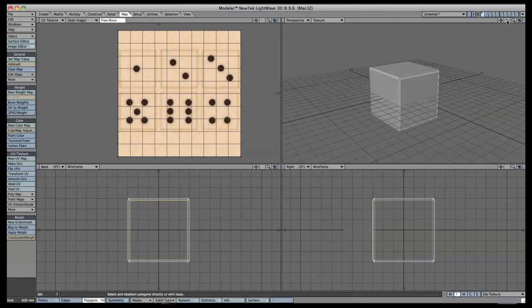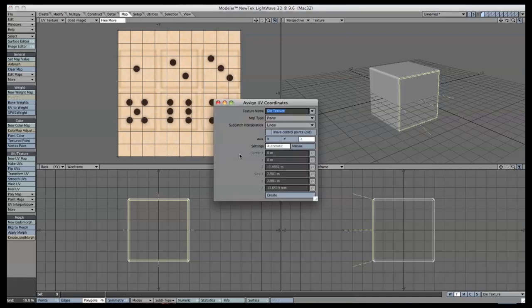Select one surface of the die and press Shift-Close Bracket to select the polygon around it. Go to the Map tab, then go down to the UV Texture area and select Make UVs. Make sure you have the correct axis chosen — you can see here it is facing the Z axis, so that is selected. Leave the map type on Planar because it is mostly a flat surface. Now press Create.